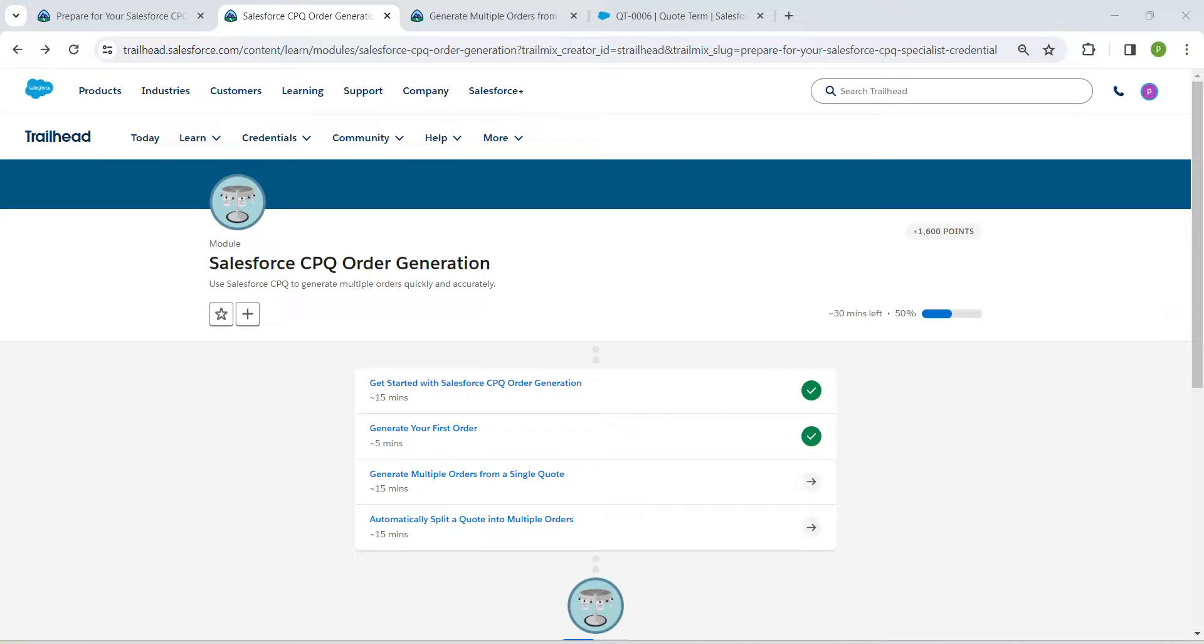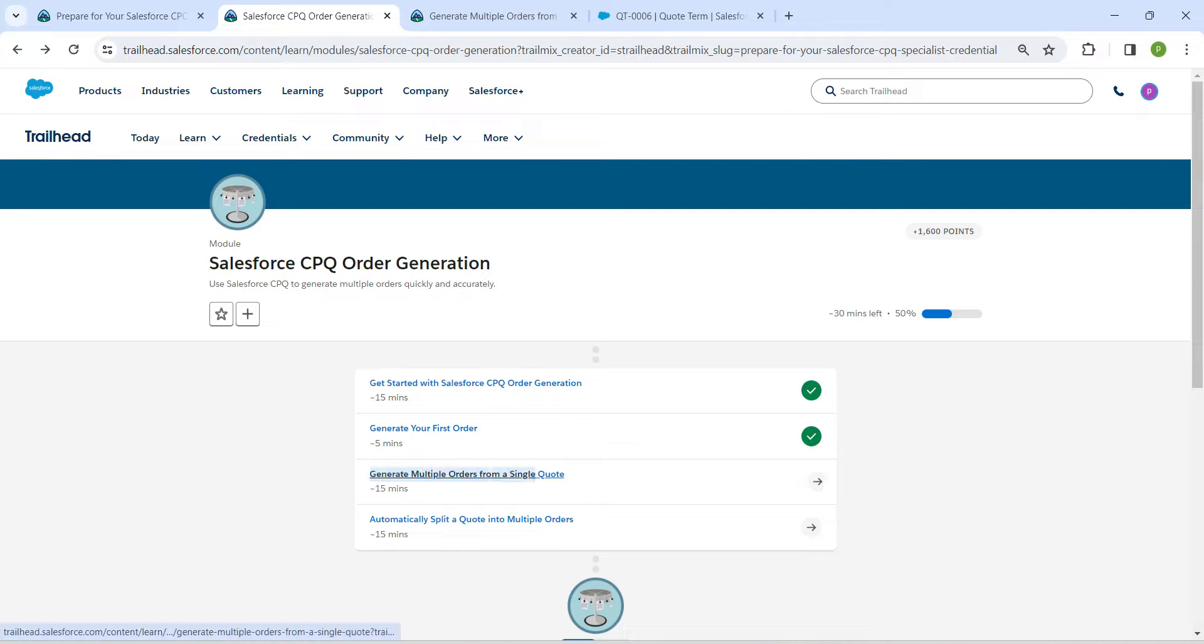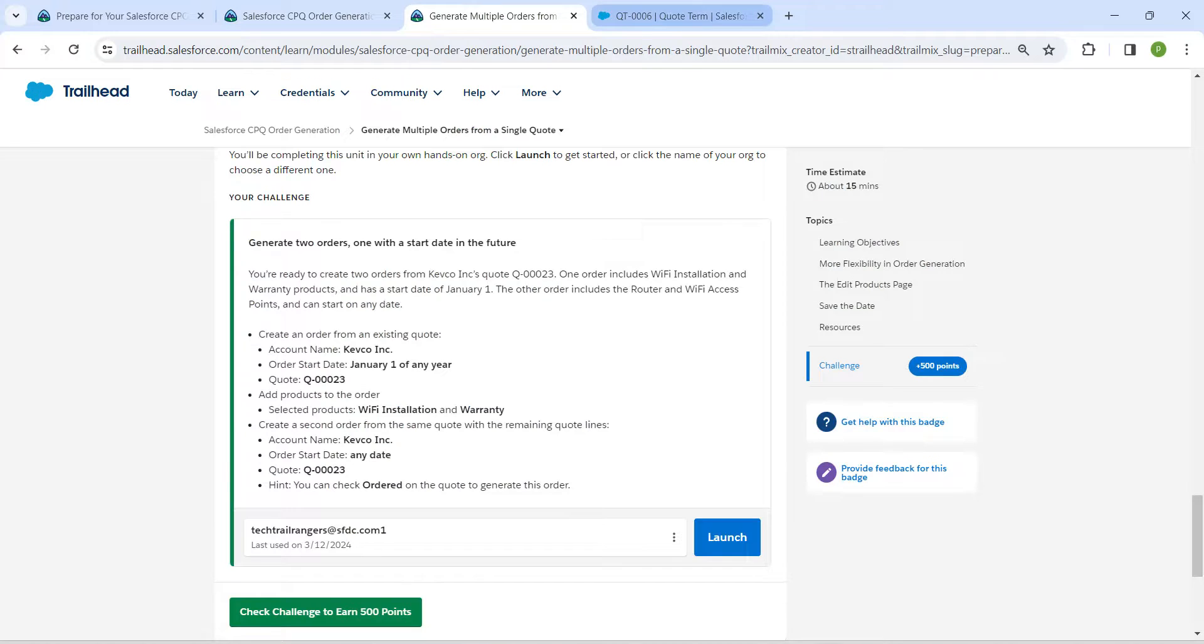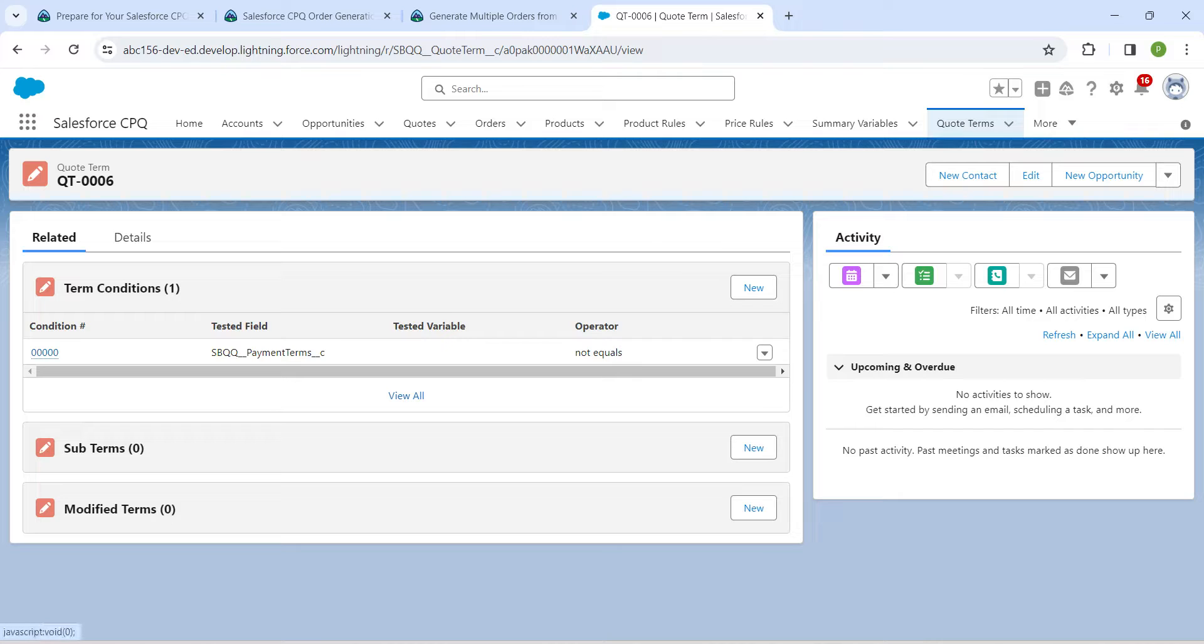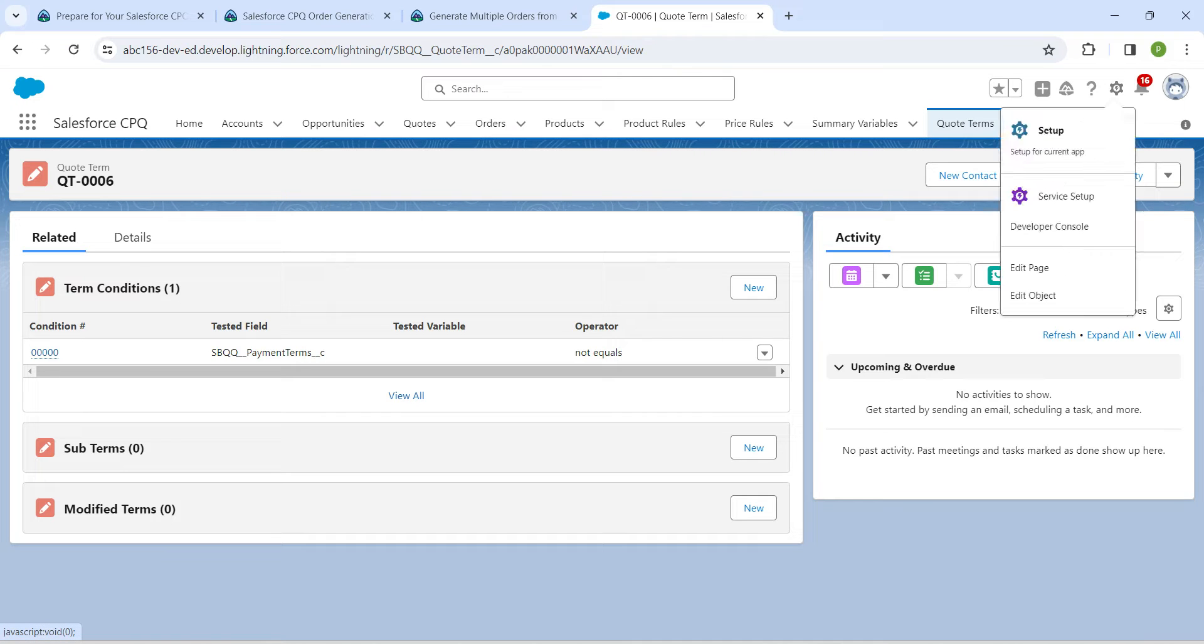Hello guys, welcome back. As we have already completed our first two challenges, let's take up our third challenge, which is generate multiple orders from a single quote. Once you launch your playground, let's go to our setup.